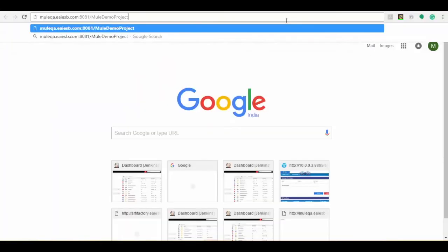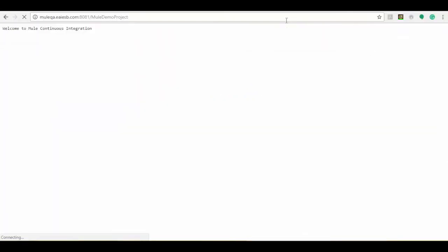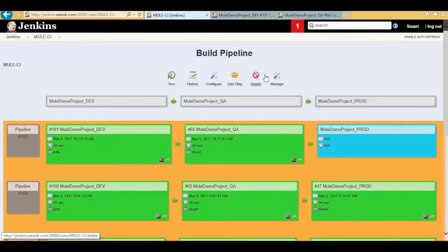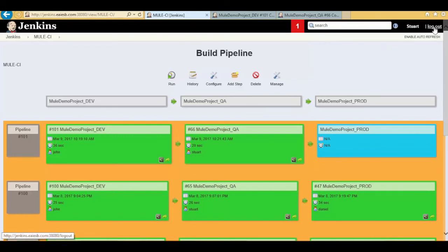Hit the Mule QA project URL to see the successful output message: welcome to Mule continuous integration. Here you can see all the artifacts storing under JFrog Artifactory after successful promotion to the on-premise QA environment. The Mule_demo_project_QA pipeline color turns into green as the deployment is successful.